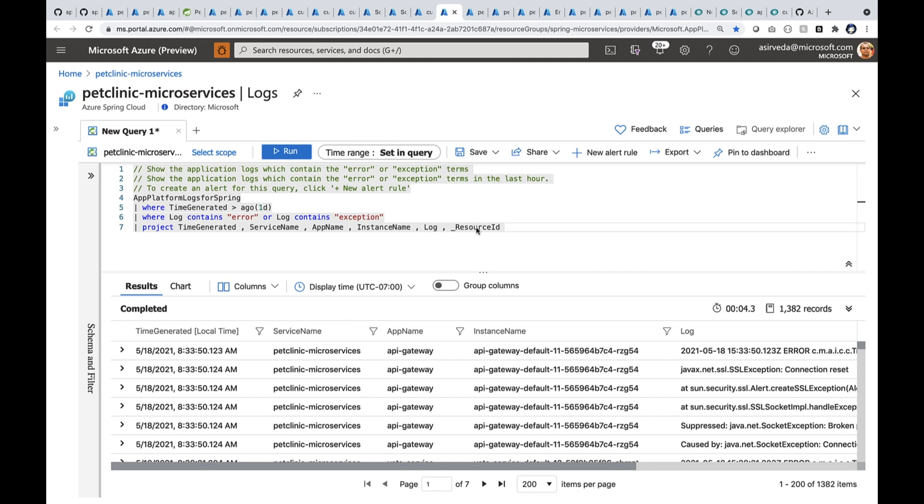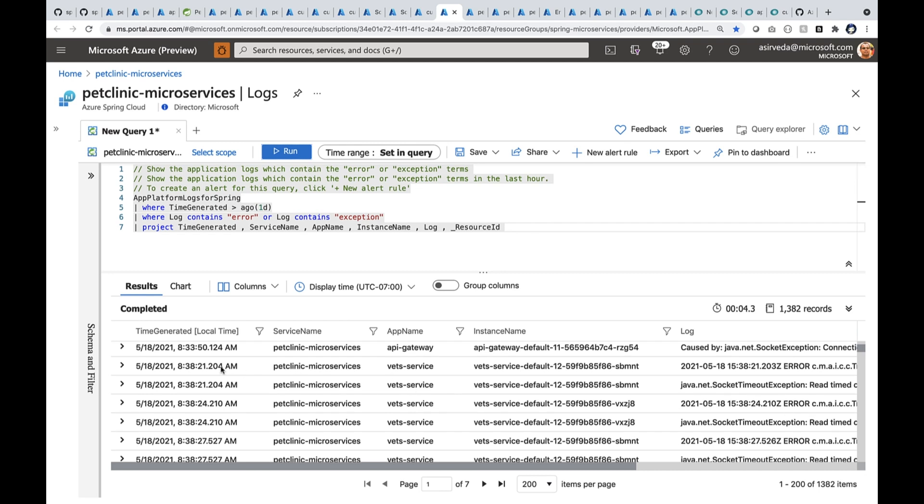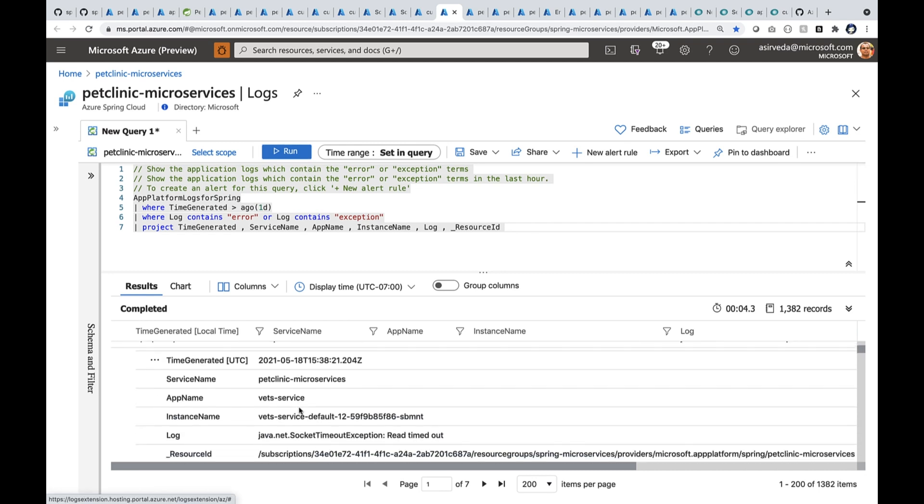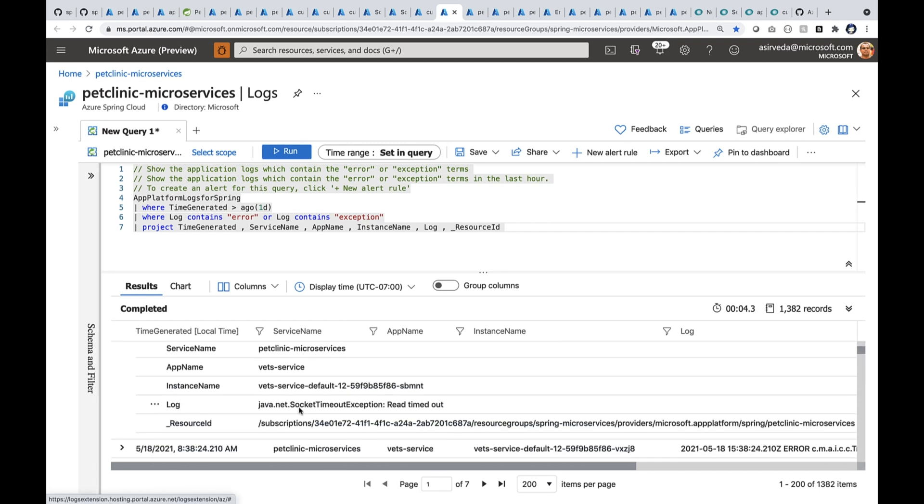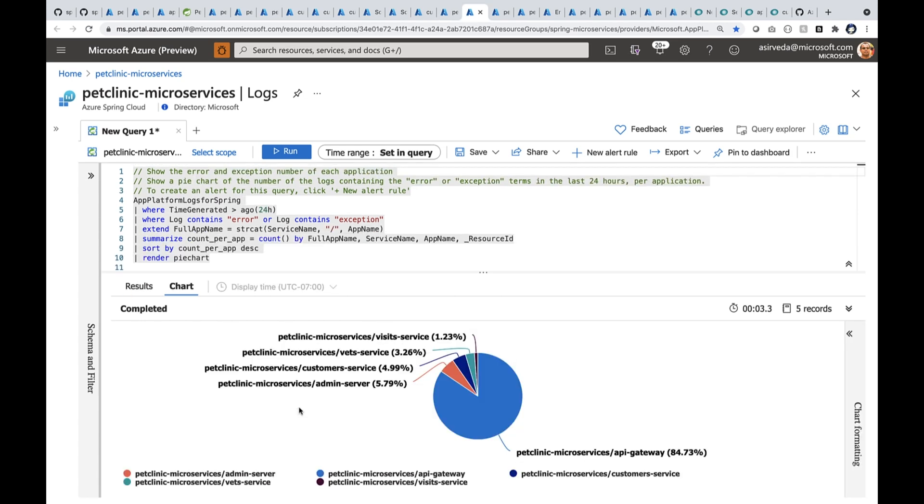I sent them to Log Analytics Workspace. I'm running a query to bring all the logs for my applications, particularly the ones where I see errors and exceptions. I can quickly go through and open up one of these and understand what is going on. I can also render them as a pie chart.